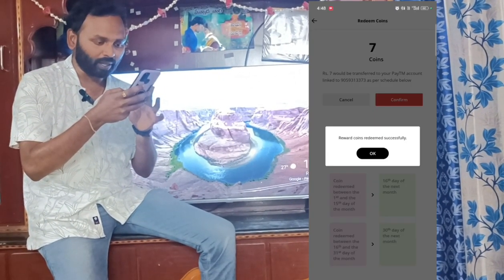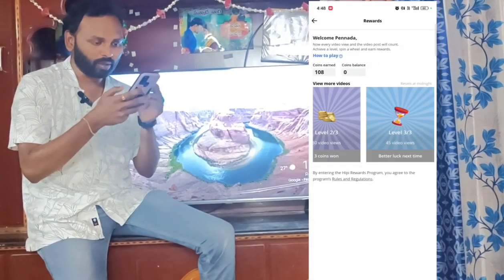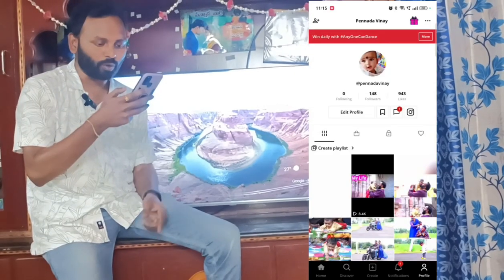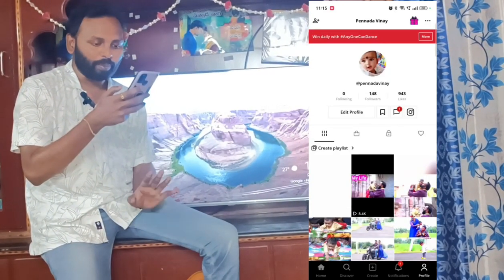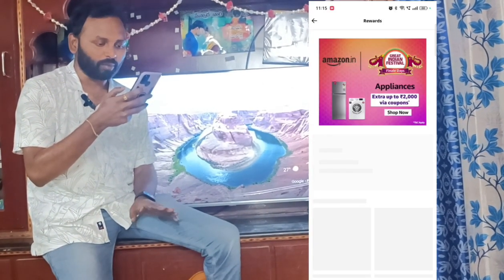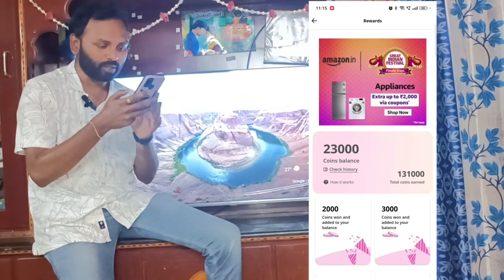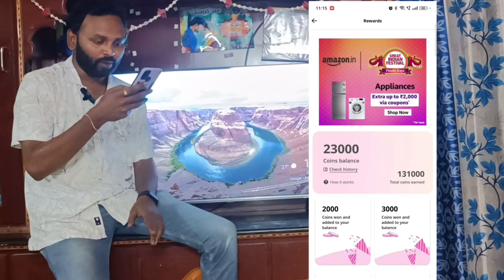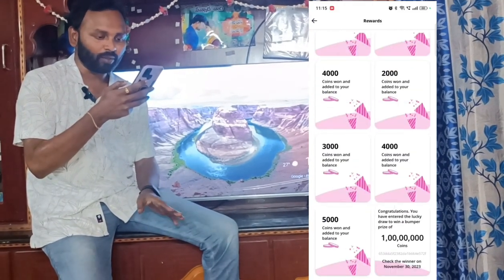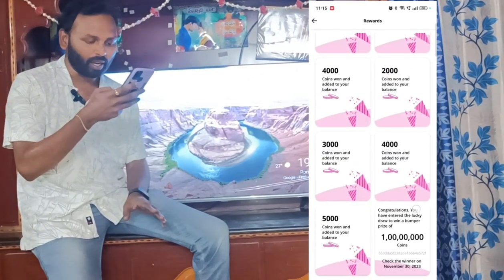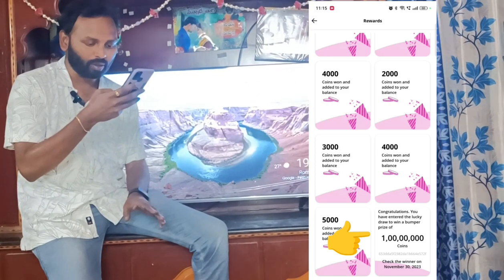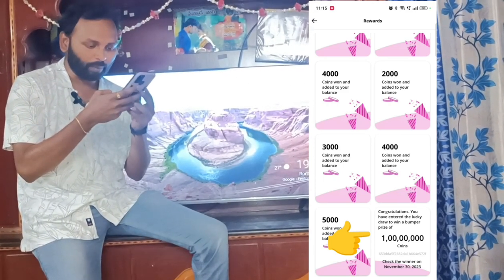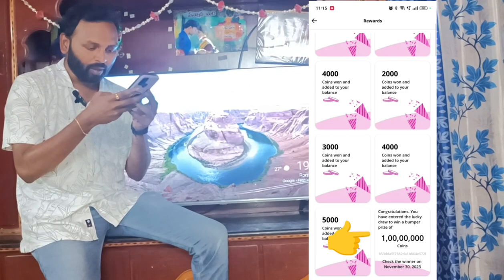If you want to see the reverse, we will see the reverse. In the previous guide, one coin is Rs. 1. Now I'm looking forward to it — this is the current version. In this case, there are no spin chances. Congratulations to you. The lucky draw — the bumper prize of Rs. 1 crore coins.